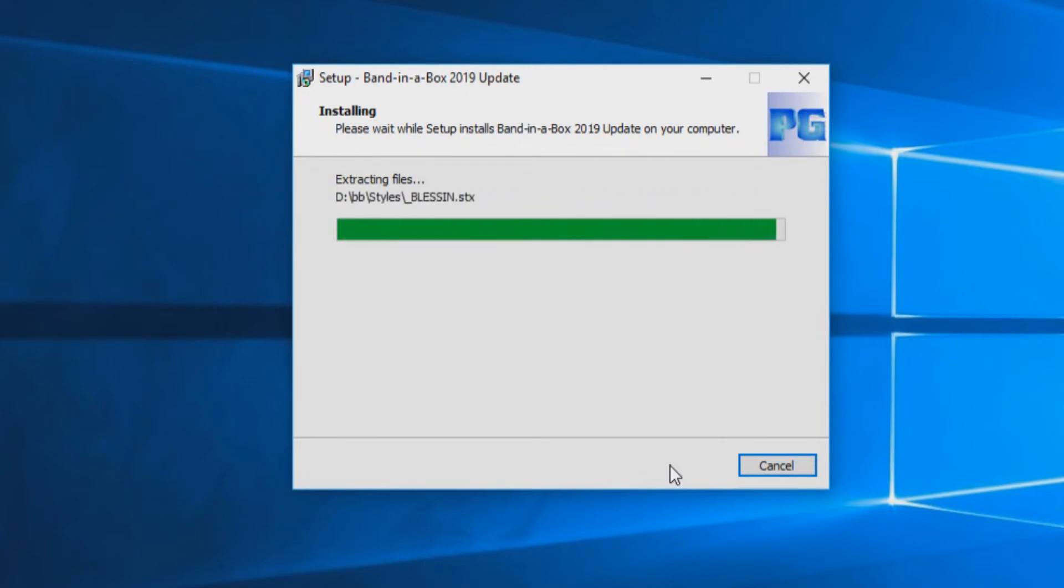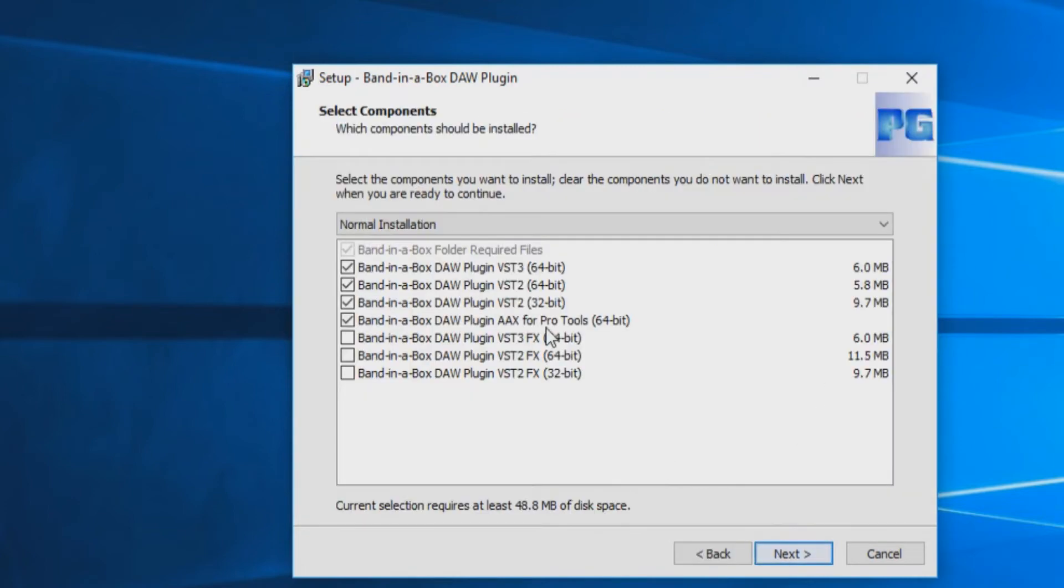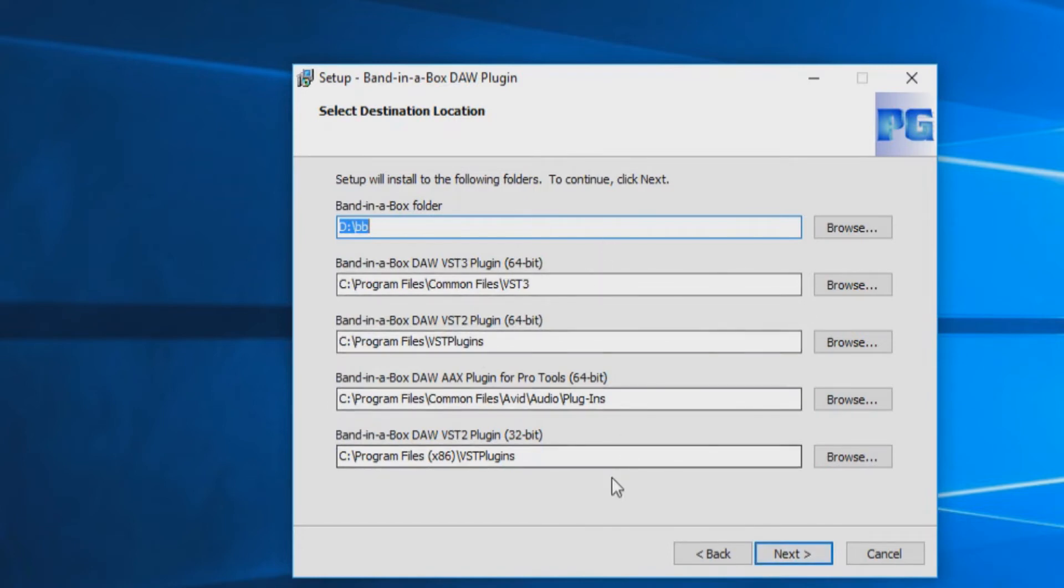Once the install has completed, you will then be prompted with the DAW plugin installation. Just press next. Select the components you would like to install and press next. Again, we suggest leaving your destination locations as the default as Band in a Box already knows where you have installed the software and where the components need to be. Press next.